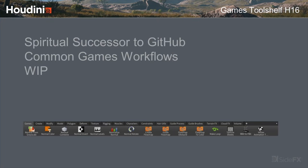If you were here last year, you probably remember Steven Bercher, who's over in the industry now. He had a prototype of a game tool shelf and put it up on GitHub — this is the spiritual successor to that. Some of the tools he wrote we brought into Houdini proper, and some we've modified.